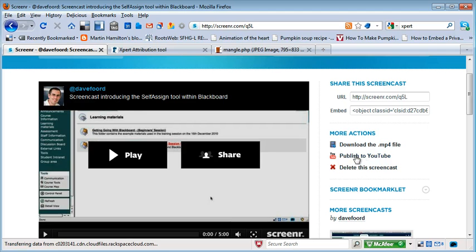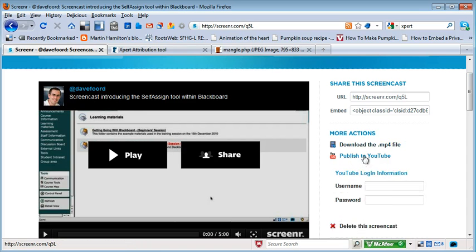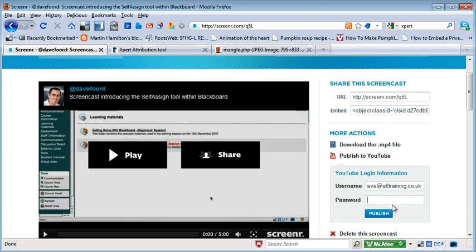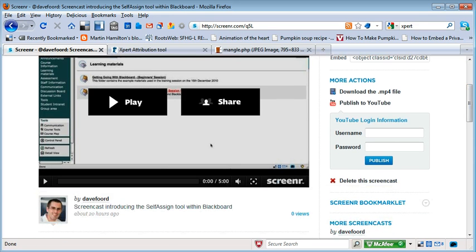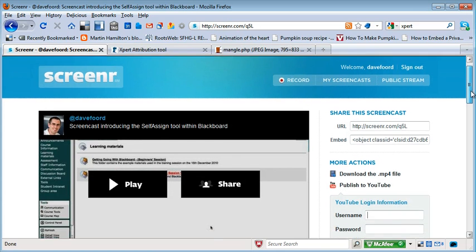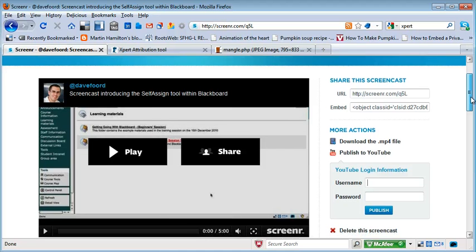Or I can do the publish to YouTube option. What I have to do here is type in my login details for YouTube and click on publish. It will take about a minute and then confirm that it's published. If I was creating teaching resources and didn't want them in the public domain, I would publish to YouTube and then go to YouTube and make it private — so I've got a copy of the resource but it's not in the public domain.